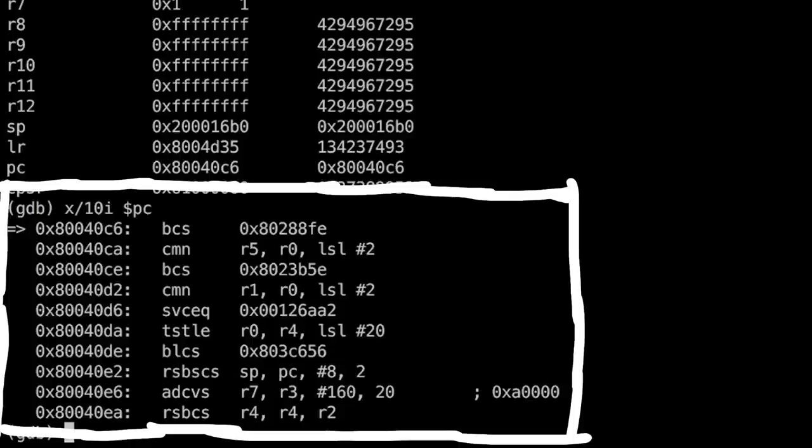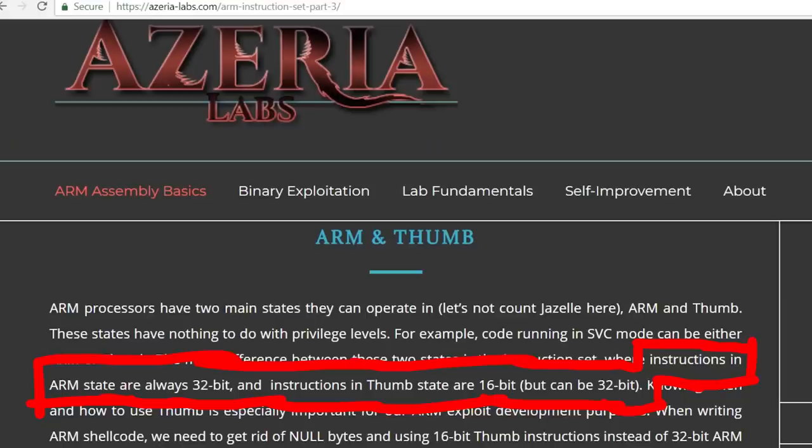But this disassembly looks wrong. Unlike Intel assembler, where instructions can have different byte lengths, ARM instructions are always 32 bit long.